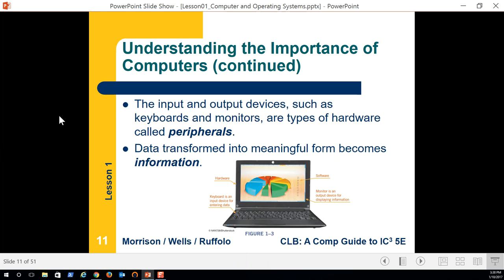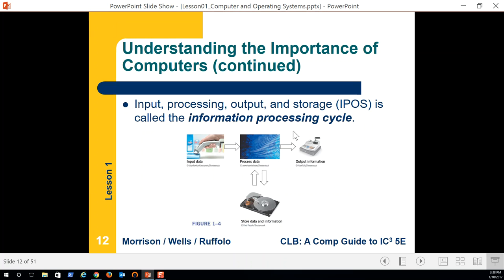Peripherals are things like keyboards, monitors, printers, the microphone I'm using, the webcam — those are examples of peripheral devices, devices we can connect to a computer to input or output data.